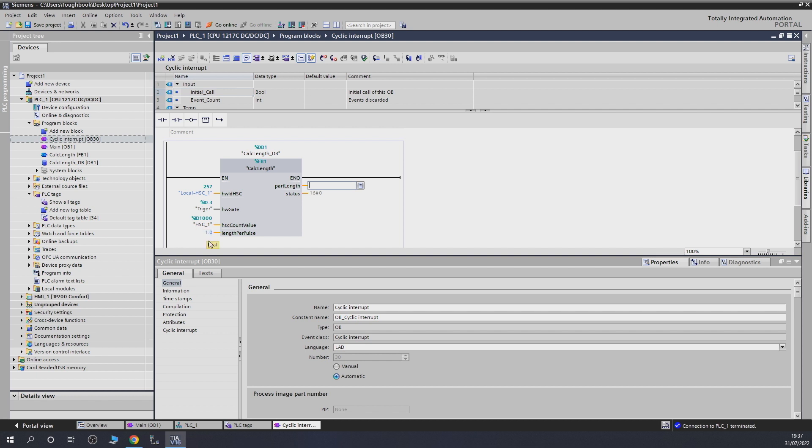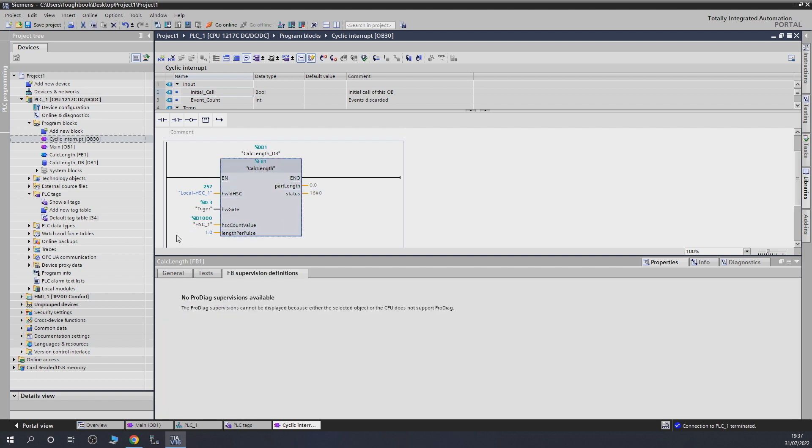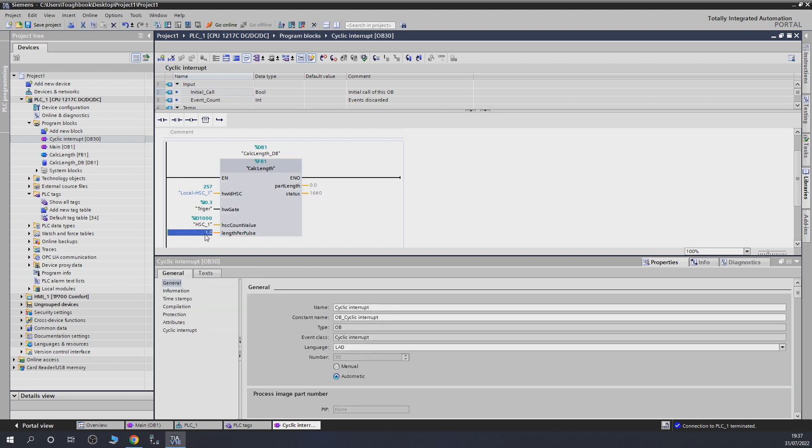Again, you can specify specific address, specific data blocks here if you want to, to be able to edit this in many different ways. So, we are going to do very simple. We're just going to keep it there as one. Or, as I said, you can create a data block in here where you can put the values and edit the values later on if you wish to. For me, I'm not going to touch that. We're going to leave that as one pulse per millimeter.